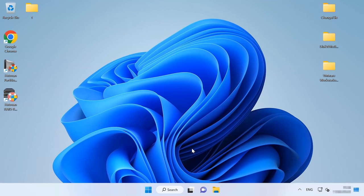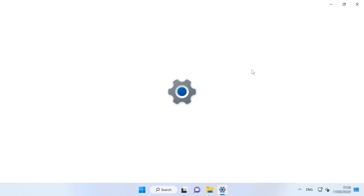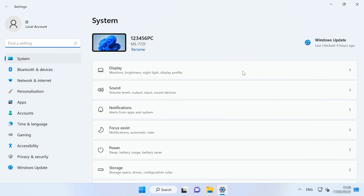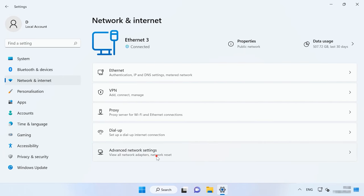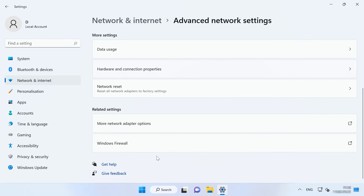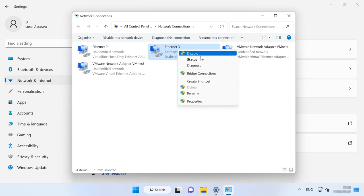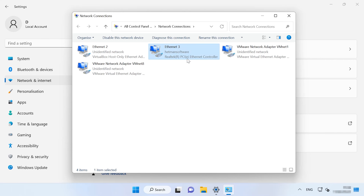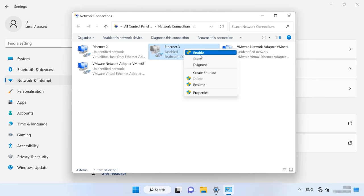Remember to turn it on later. To disable the network adapter, click on Start, Settings, Network and Internet, Advanced Network Settings, More network adapter options. In the window that opens, right-click on the network adapter and choose Disable. Now the error should disappear, but only if you don't need to use network resources in your work. To enable the adapter, right-click on it and choose Enable.